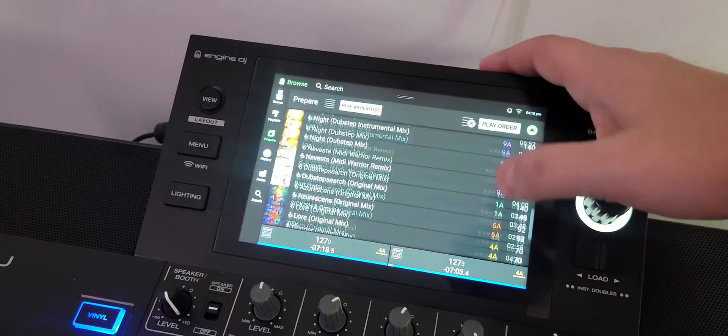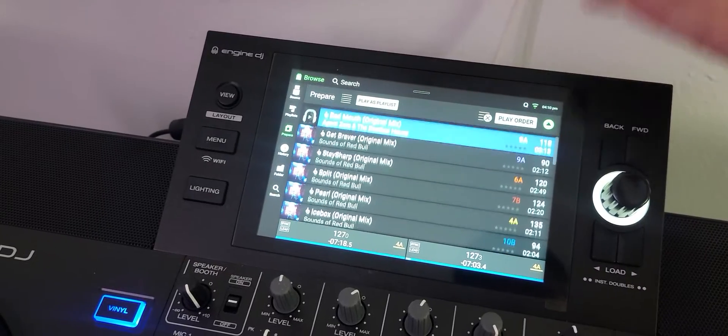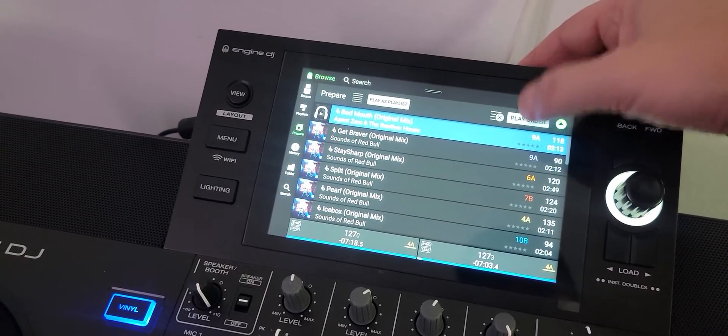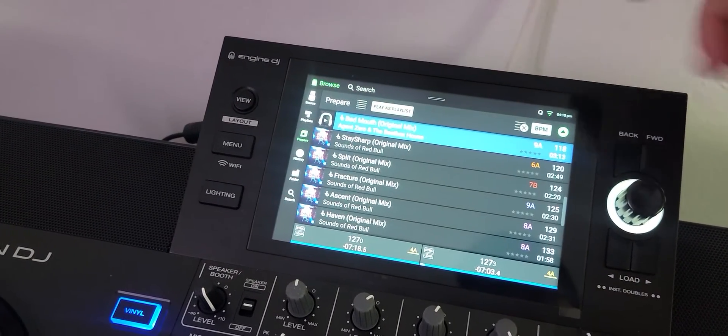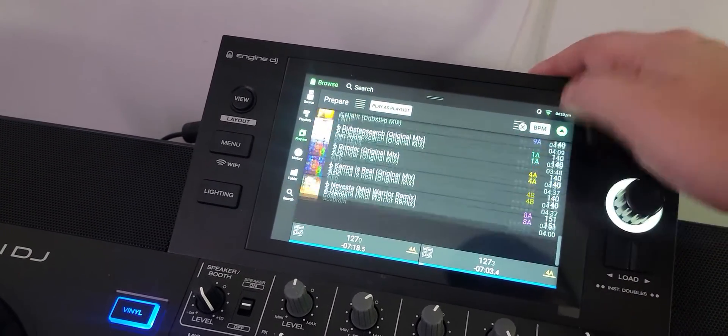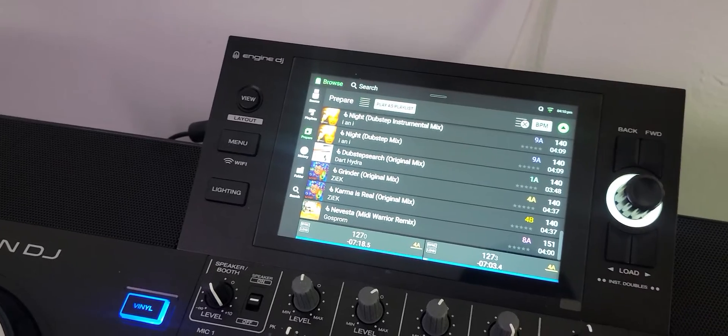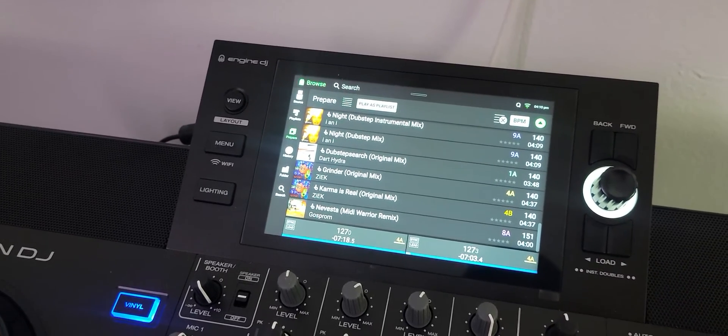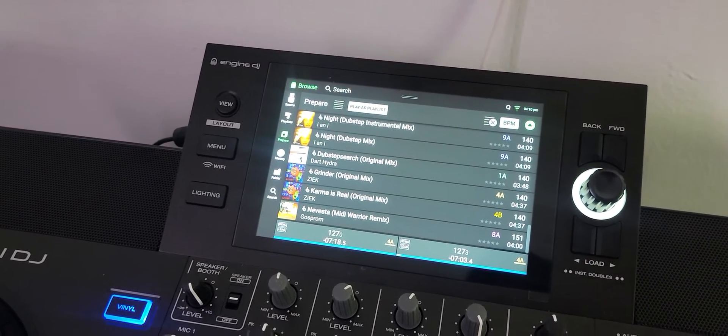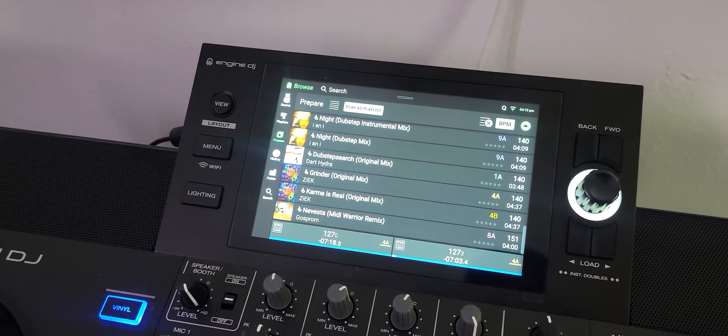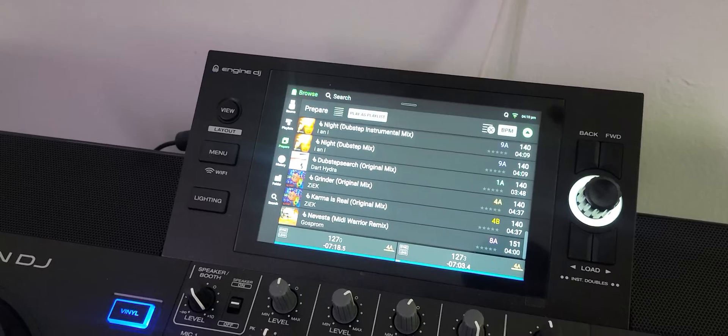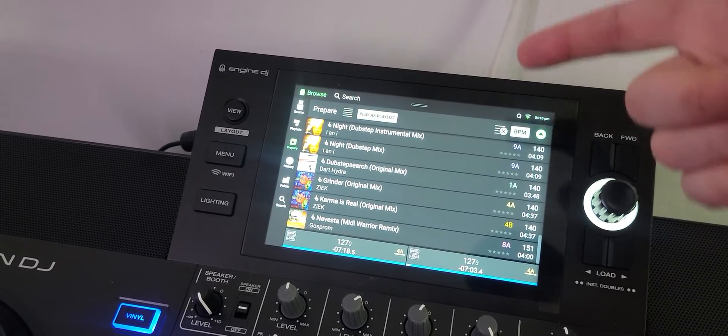And of course the best part about this prepare list is now I can actually sort by BPM, which I've told you guys about before, but I'm just kind of putting it up there again. The only downfall though...